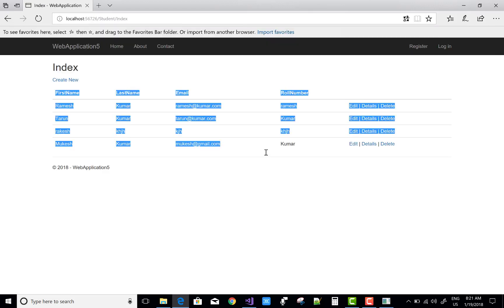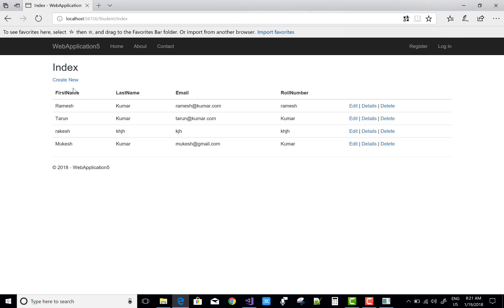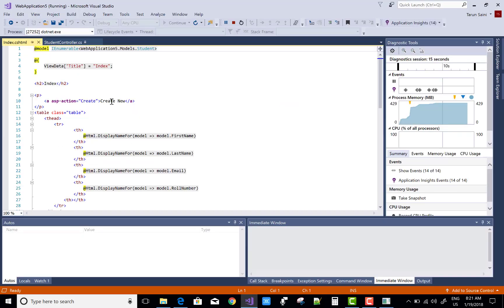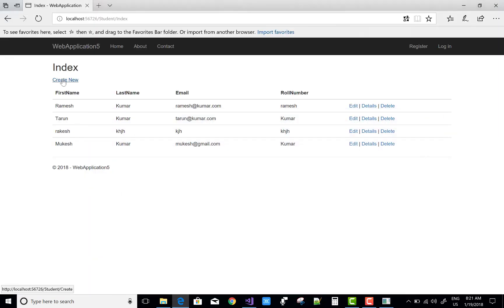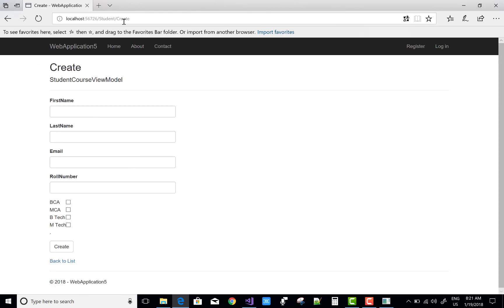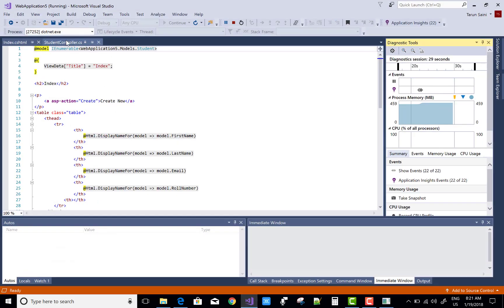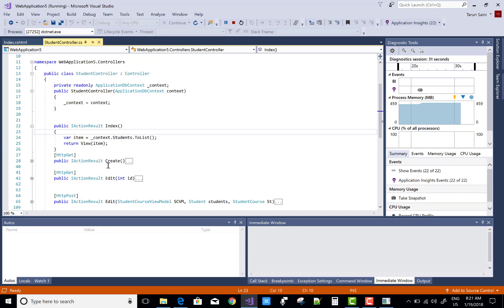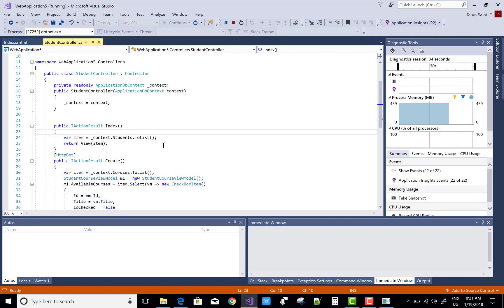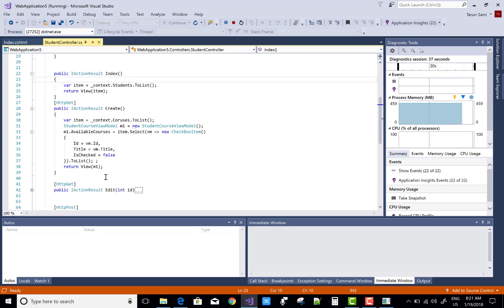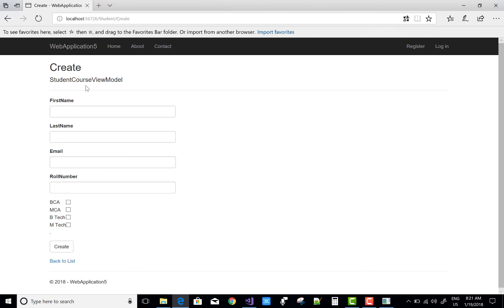The list of items is there. When we click on the Create New button, that Create action is triggered. When we click on Create, the student controller's Create GET method will be called. In the Create method we have some values which are related to available courses. When we click on the Create action method, the view that is presented is the StudentCourseViewModel.